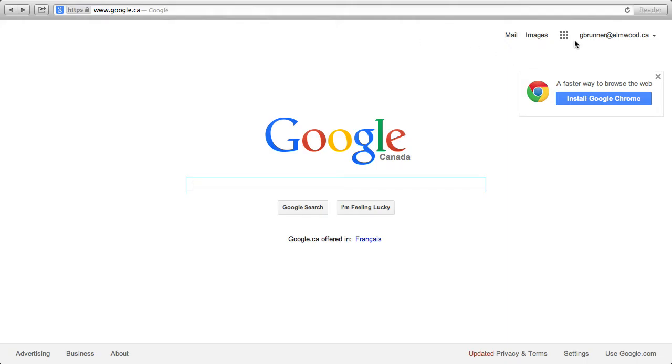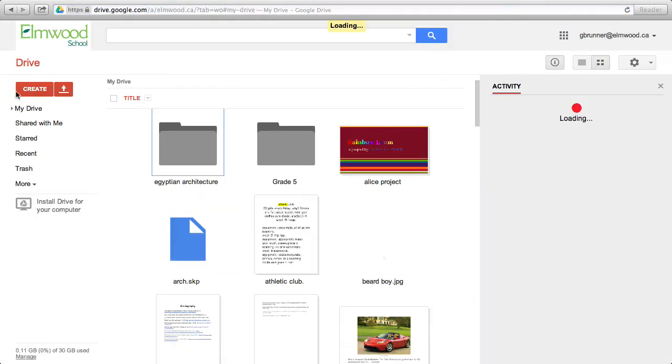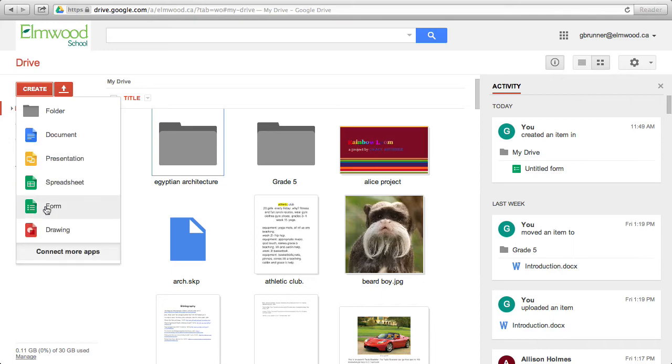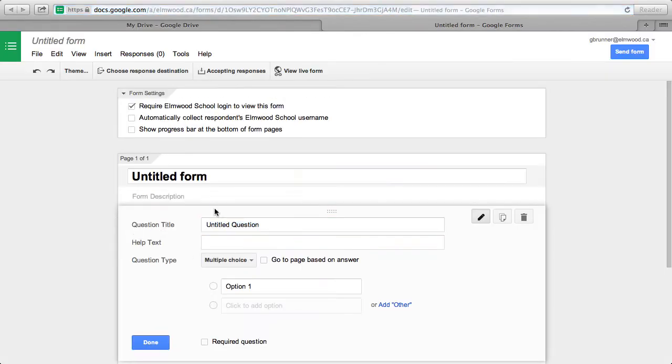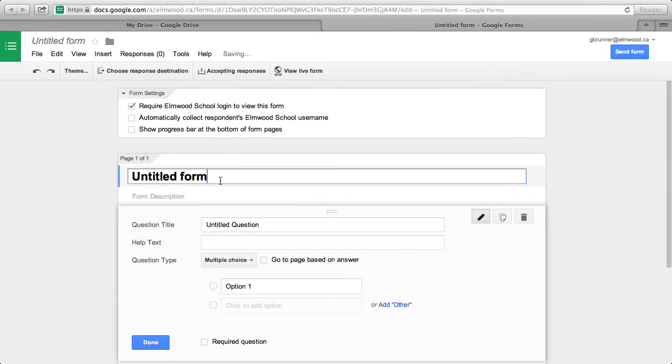So the first thing I'm going to show you how to do is to open Google Drive and then create a form. First thing you do, we're just going to choose the default theme, and then you have to make a title.